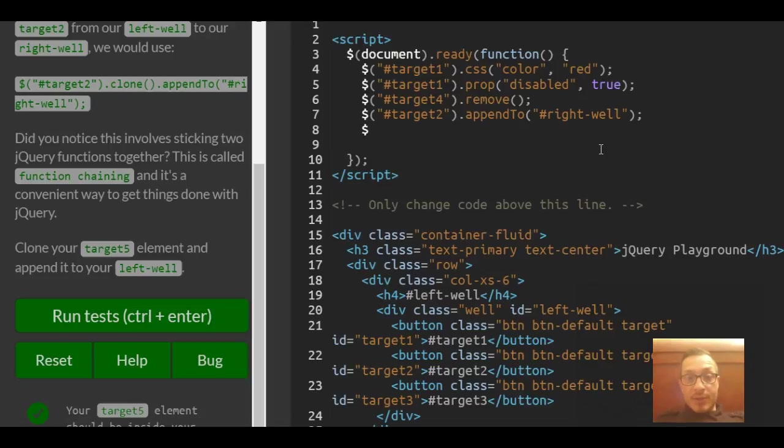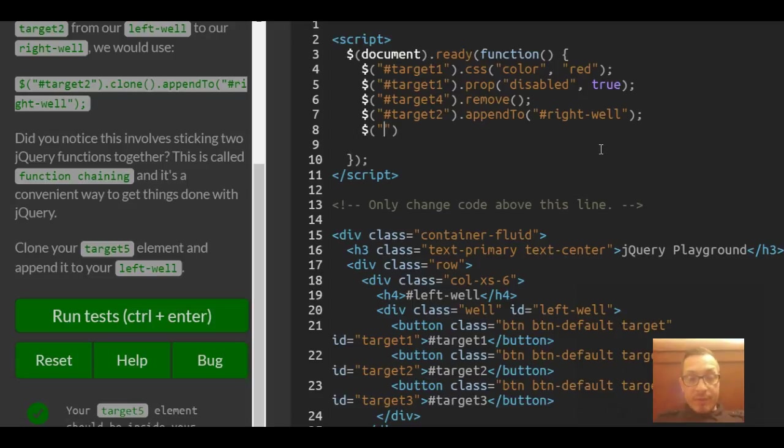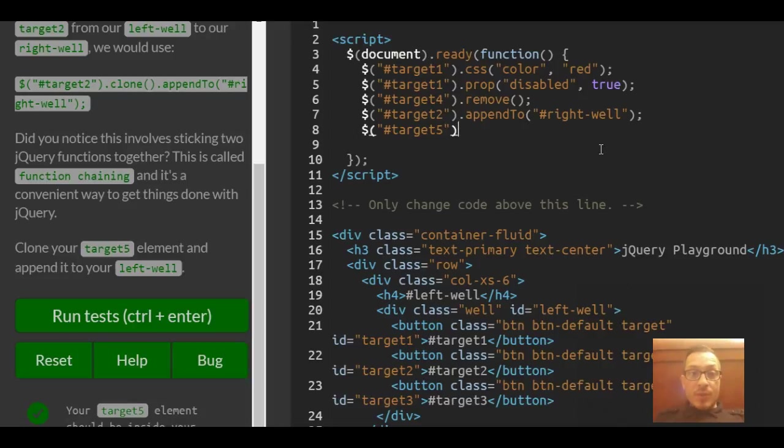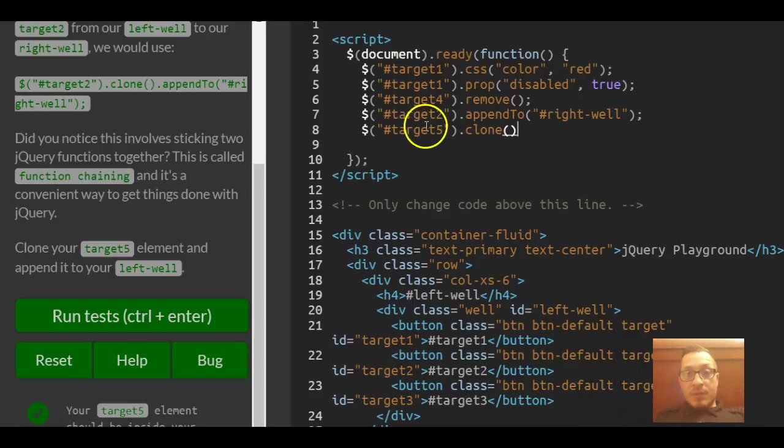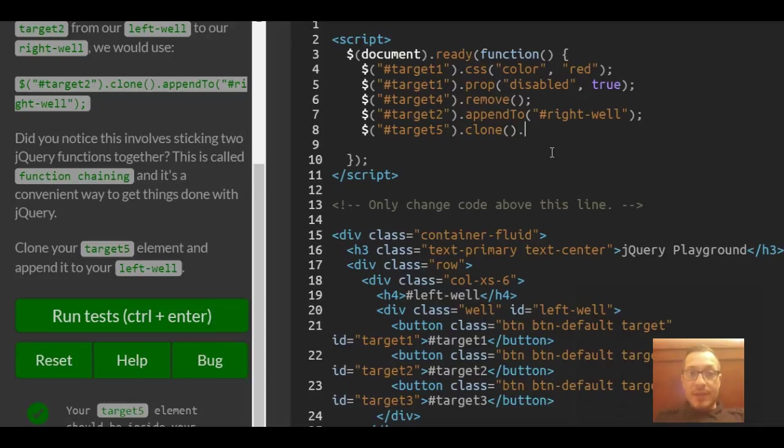Use our selector and we want to select target 5, so hash symbol target 5. We're going to do first the dot clone which is going to make that copy of the target 5, and we're going to tell it to append it to.